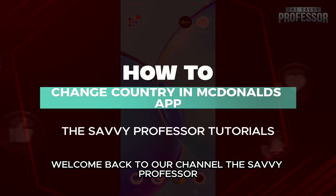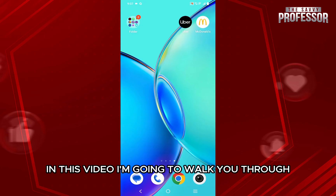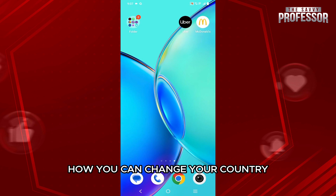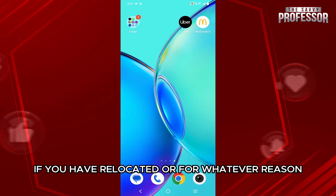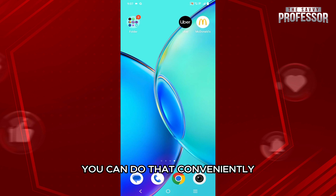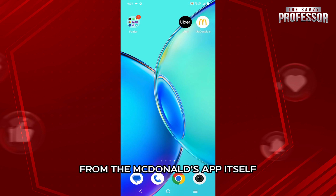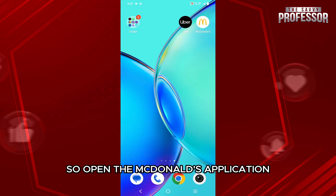Hello everyone, welcome back to the channel. In this video, I'm going to walk you through how you can change your country in the McDonald's app. If you have relocated or for whatever reason, you can do that conveniently from the McDonald's app itself.